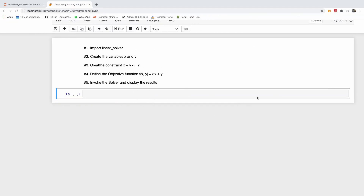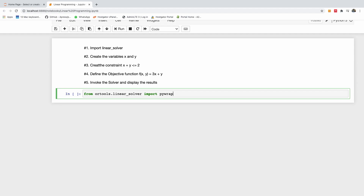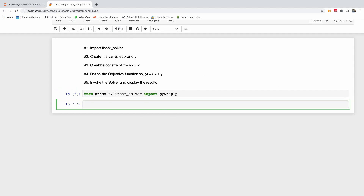Let's solve this problem step by step. The first step is: from ortools.linear_solver import pywraplp. This is essentially a wrapper to use code written in C++, since the solver is actually written in C++. The wrapper makes it available for Python. I'll run this code — this is fine; step one is done.